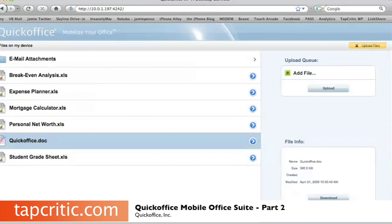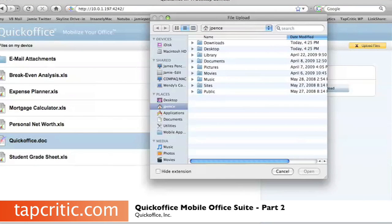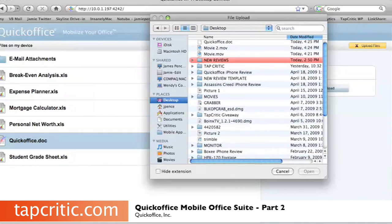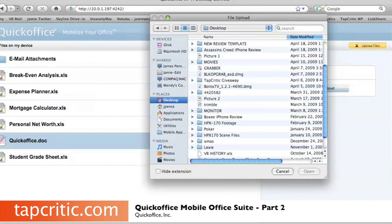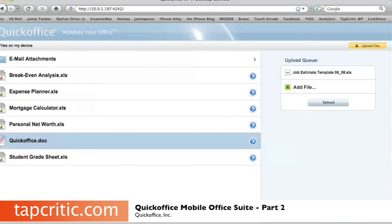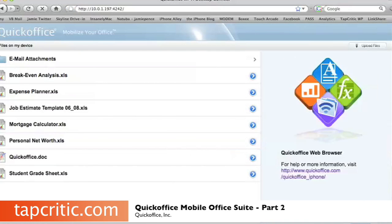Uploading is really easy. I'm going to upload a job estimate template here — just go to my desktop, find it, and it's shown up over here. Now we hit Upload. And it's that simple — as you see, it's right here, which is really cool.